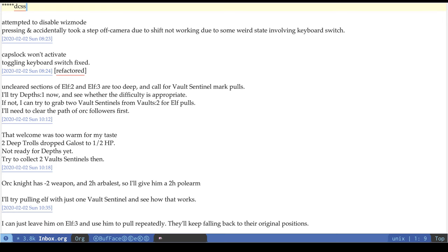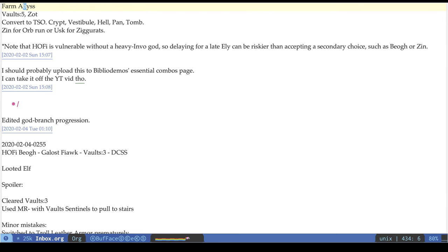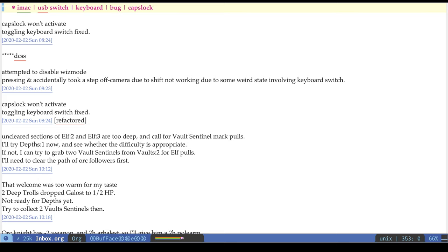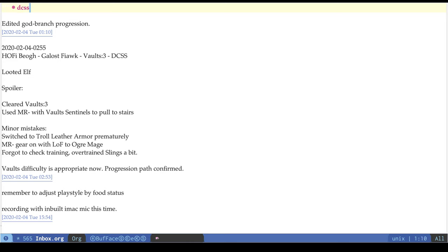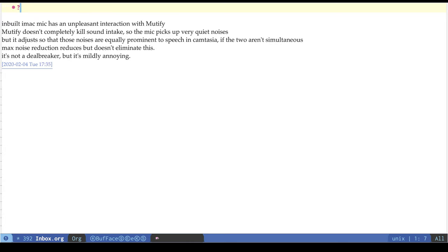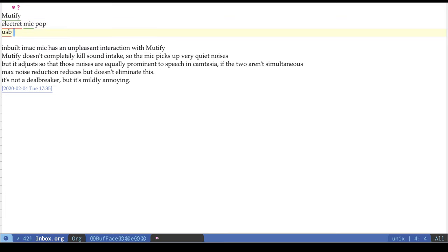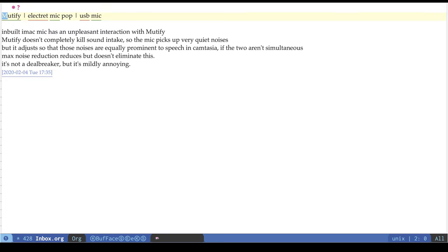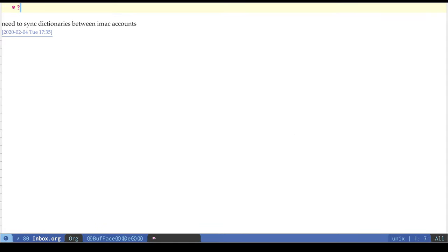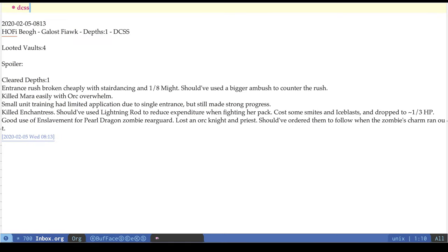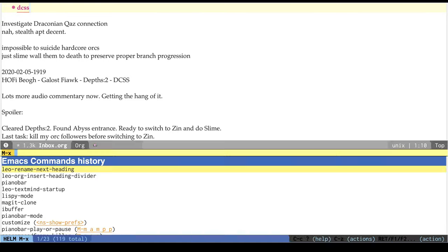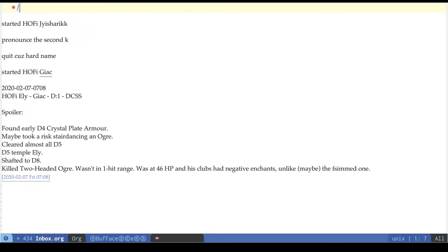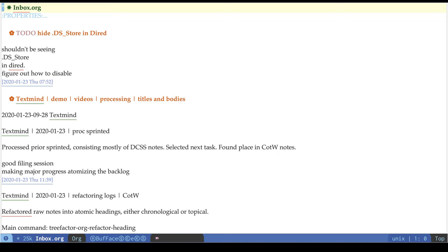More DCSS... is that it? Is that the end? No? This heading is not format. Okay, there we go. Okay, that's it.